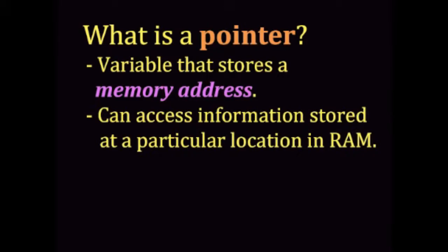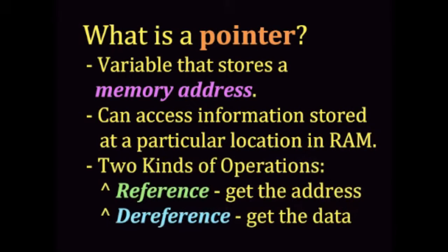You can do this using a dereference operator, which looks like a multiplication symbol or asterisk in C++. The reference operator, on the other hand, looks like an and symbol, or ampersand, and is used to get the address of a variable.